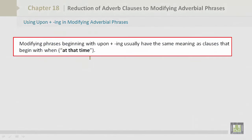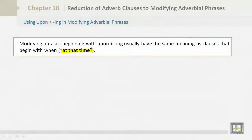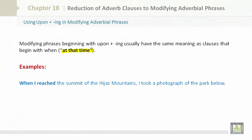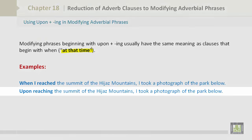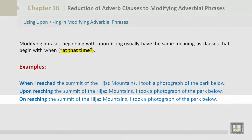Modifying phrases beginning with upon plus -ing usually have the same meaning as clauses that begin with at that time. For example: 'When I reached the summit of the Hejaz mountains, I took a photograph of the park below.' This becomes: 'Upon reaching the summit of the Hejaz mountains, I took a photograph of the park below.' Or: 'On reaching the summit of the Hejaz mountains, I took a photograph of the park below.'